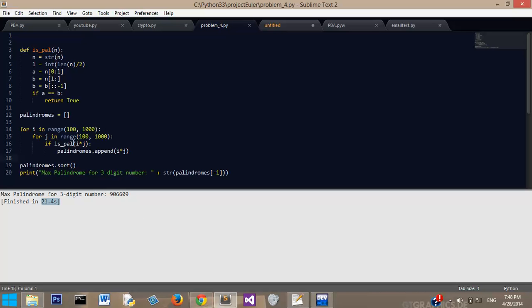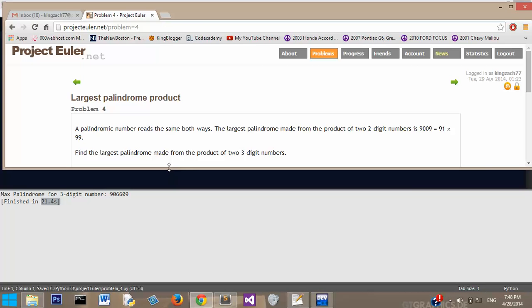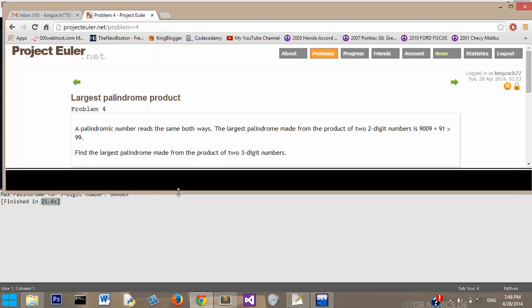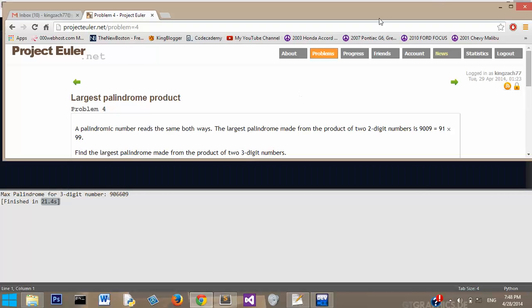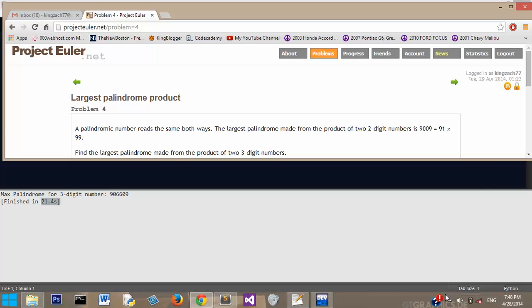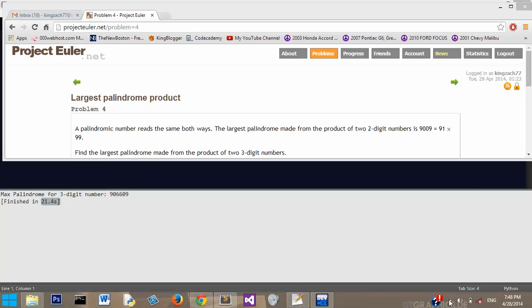And I'm sure there's a lot of ways you can speed this up, but this is my general thought process of how to solve this. Now we can go back to this and look and see that the answer indeed is 906609. Thank you for watching today, this is my fourth Project Euler video. Hopefully I'll be making some more soon, so I'll see you next time. Thank you.